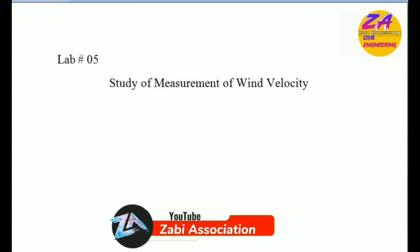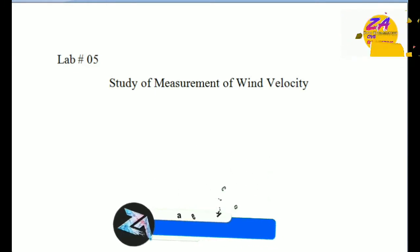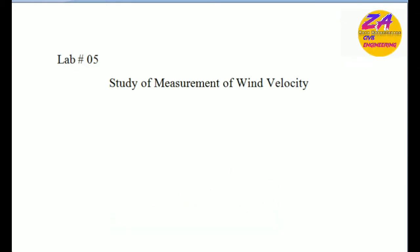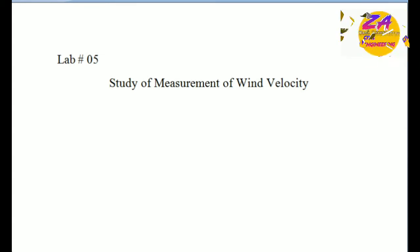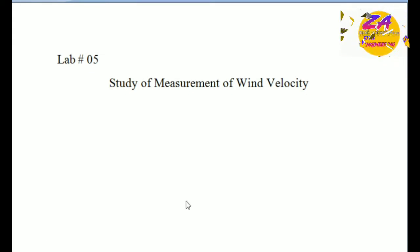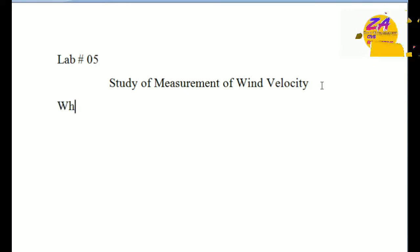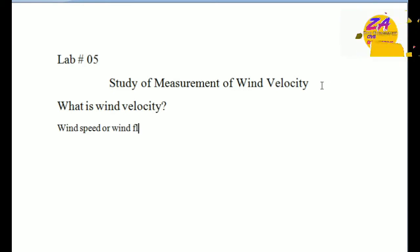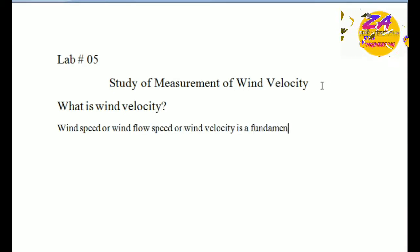Bismillahirrahmanirrahim, assalamu alaykum viewers. How are you? I'm Zaheb and you're watching ZB Association YouTube channel. In this lecture we will discuss lab number five of waste water supply and waste management. In this lab we study the measurement of wind velocity. So let's start our lecture.